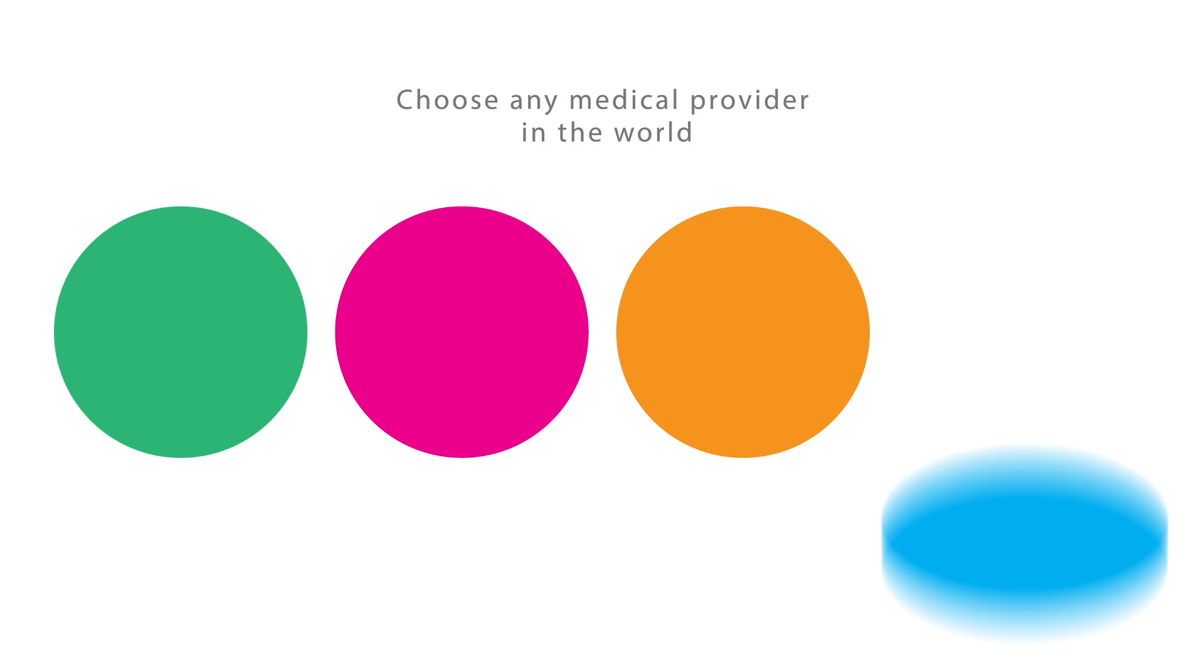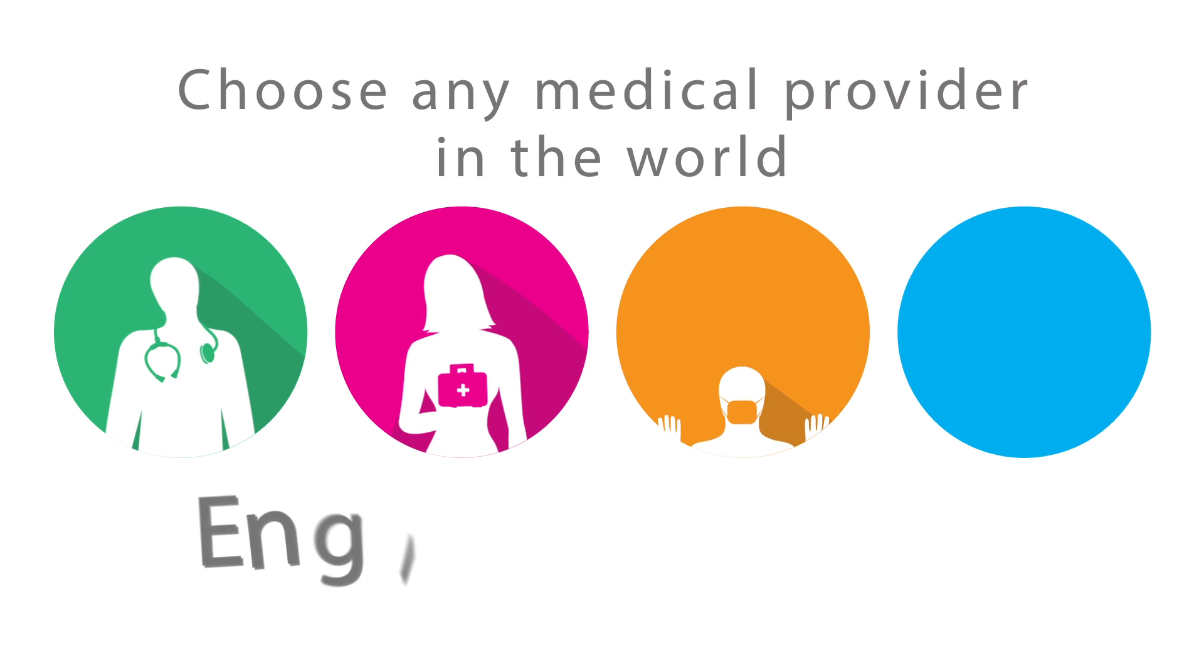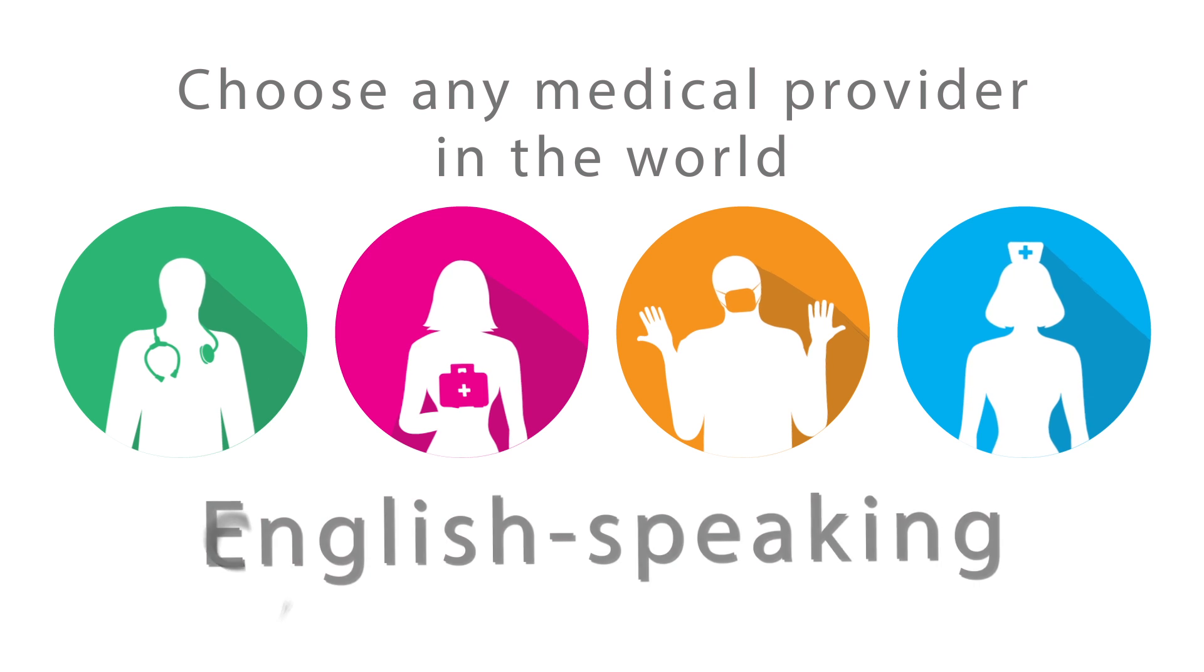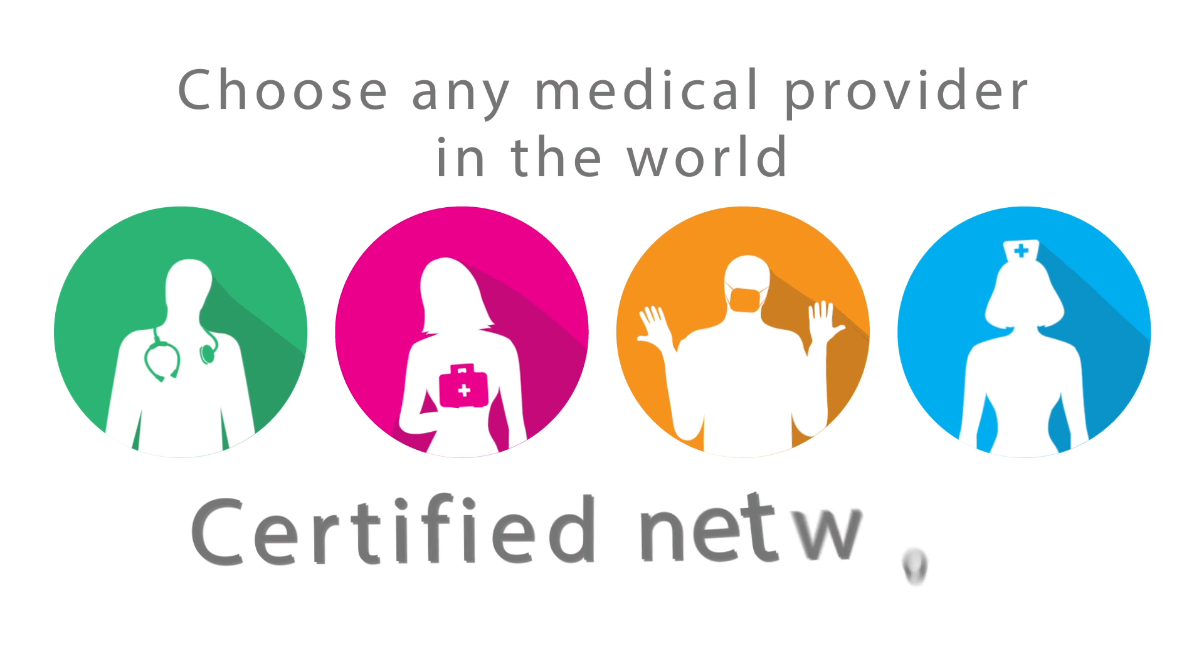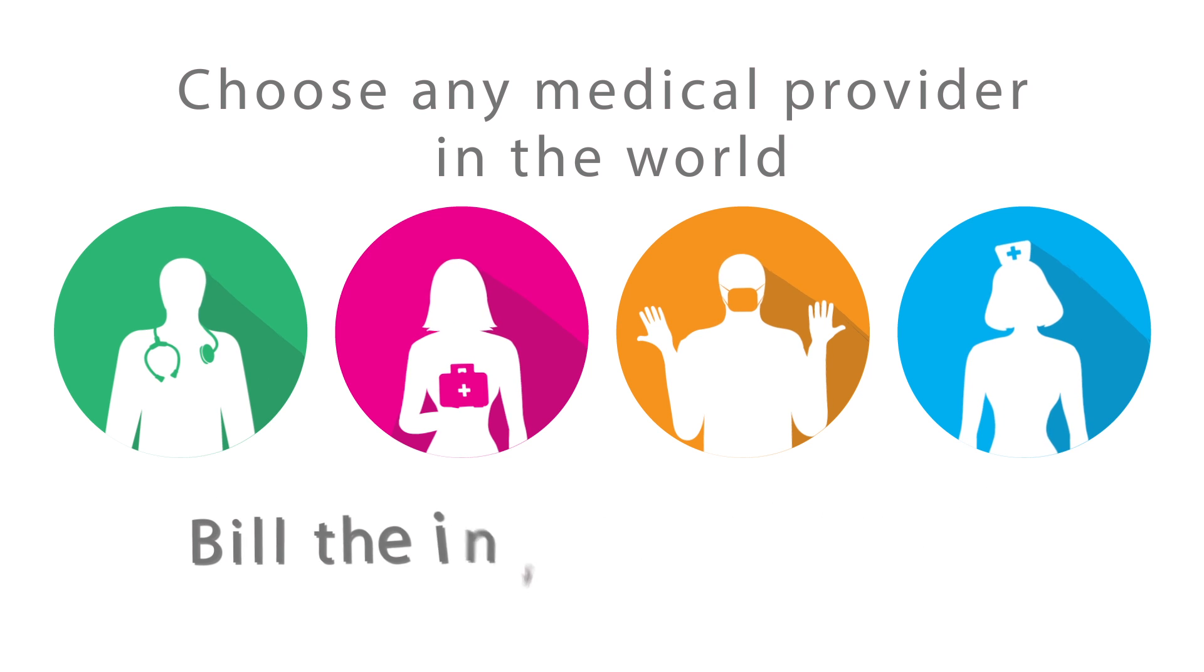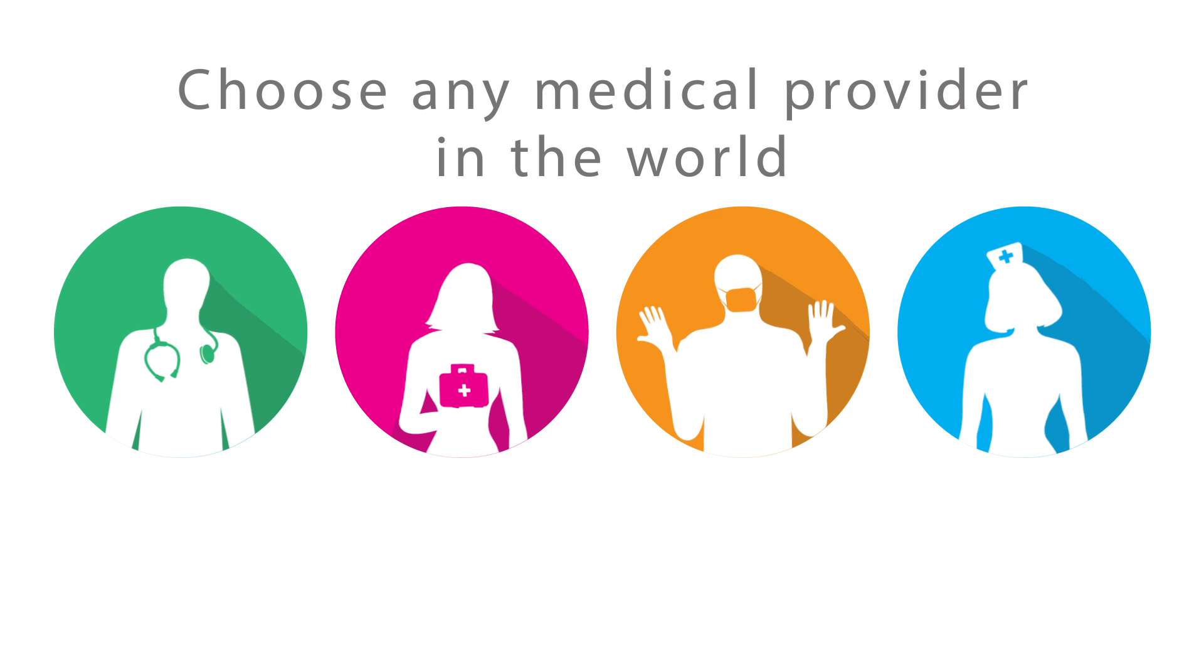While abroad, you have the choice to visit any medical provider in the world or choose a pre-approved English speaking provider in our certified network. They can even bill the insurance directly, saving you on out-of-pocket expenses.